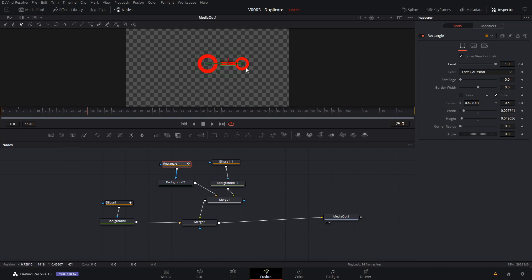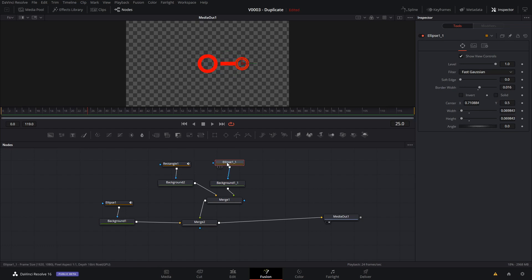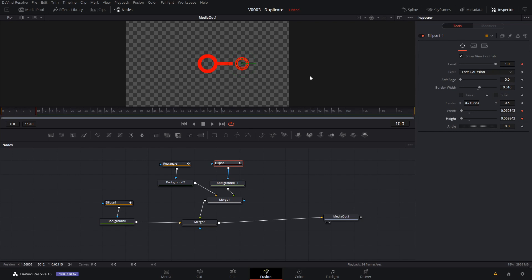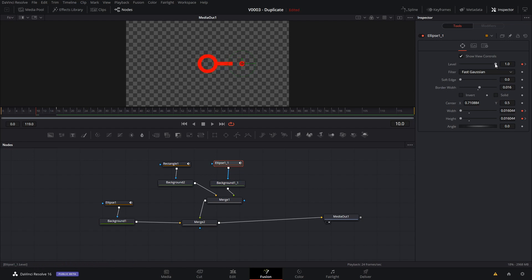The last thing we're going to do is animate the second circle. We'll click the ellipse and go to the frame right before the rectangle gets to its final position. We're going to animate the ellipse the same way we did with the first circle — click on the level and the size. Go out about five frames, keyframe the level and the size, go back to the first keyframe. We're going to make it a lot smaller — grab the ellipse and shrink its size, and set the level to zero. Now let's take a look at our basic animation.